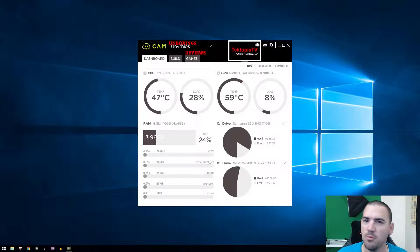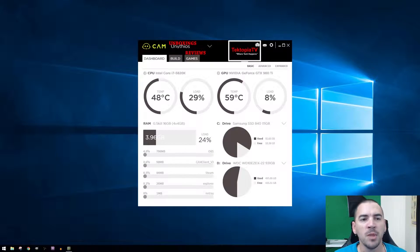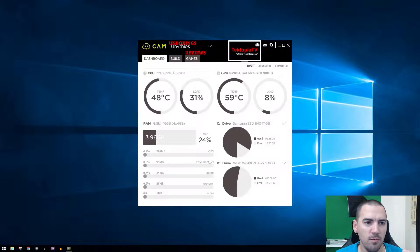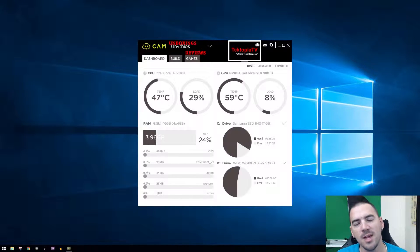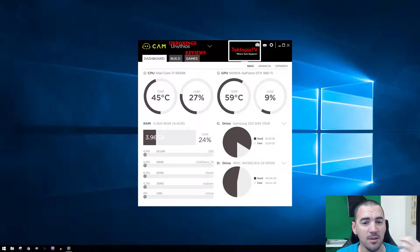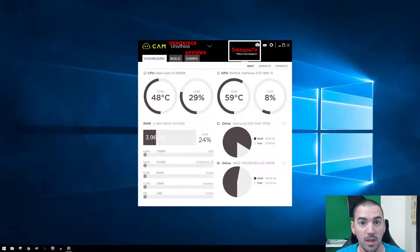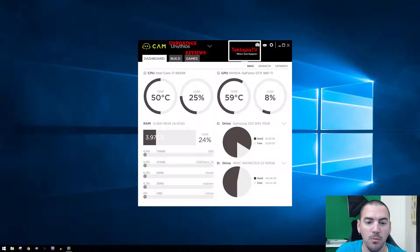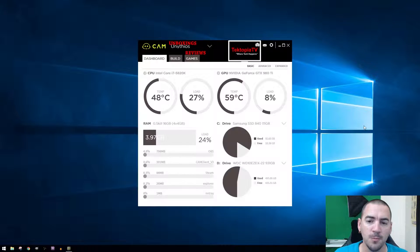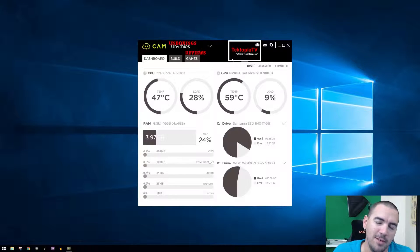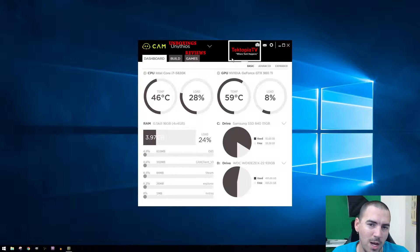I first saw this software when those videos came out, so I decided to give it a try. It's a full monitoring software that monitors literally everything on your computer, it's crazy. You can customize the banner, so of course I put the Techtopia TV thing up there.